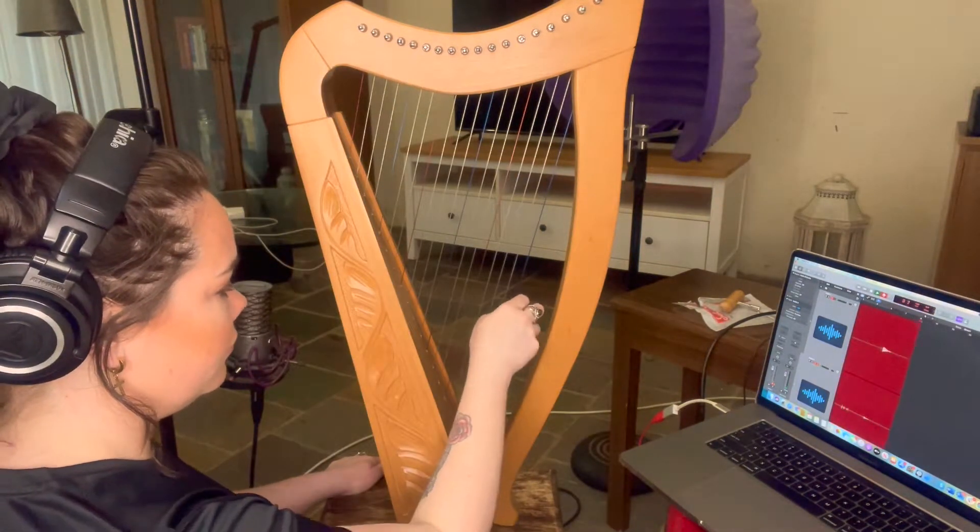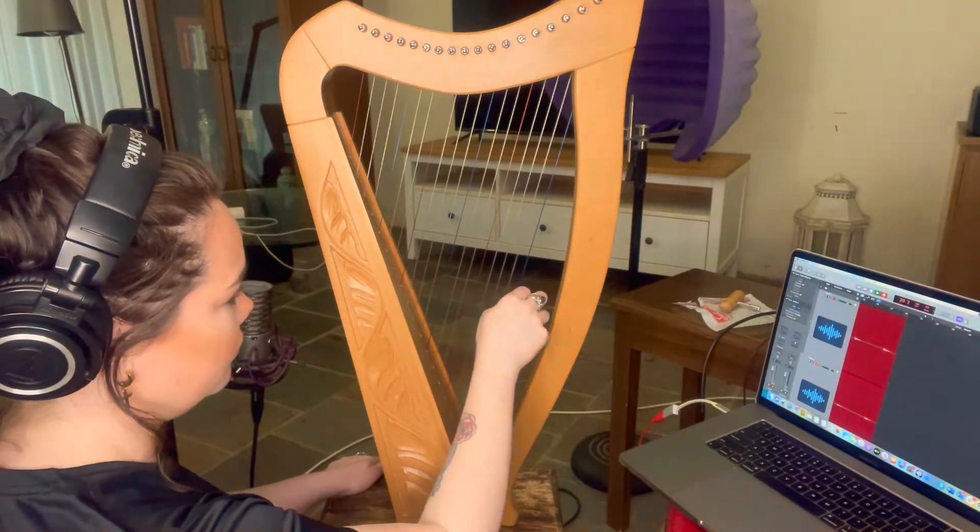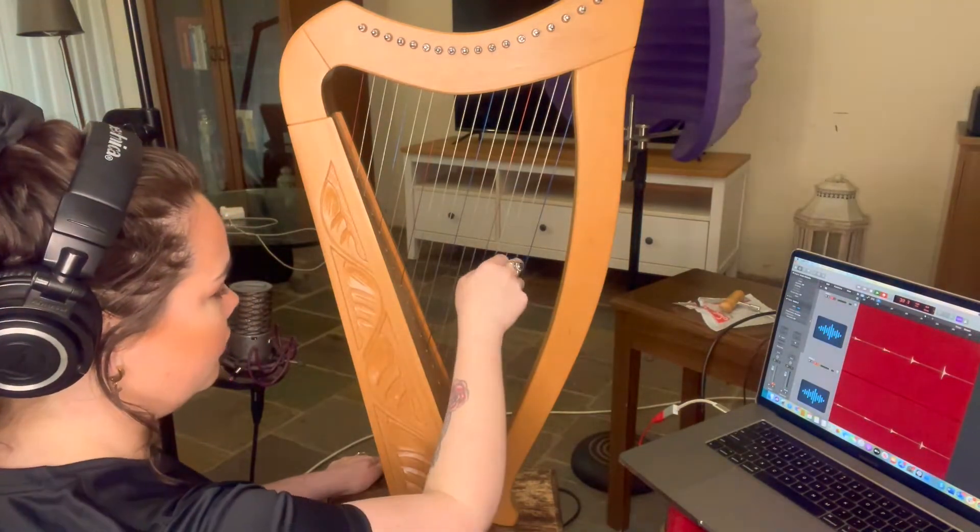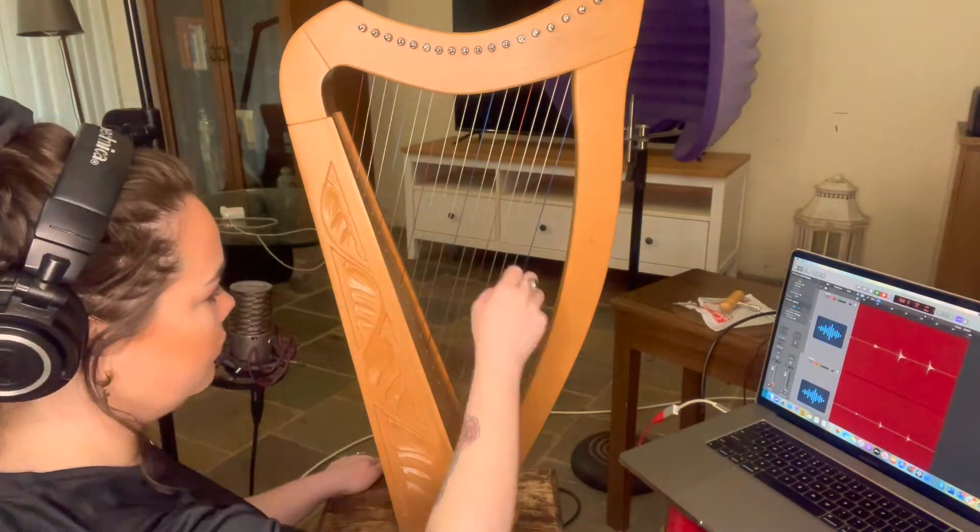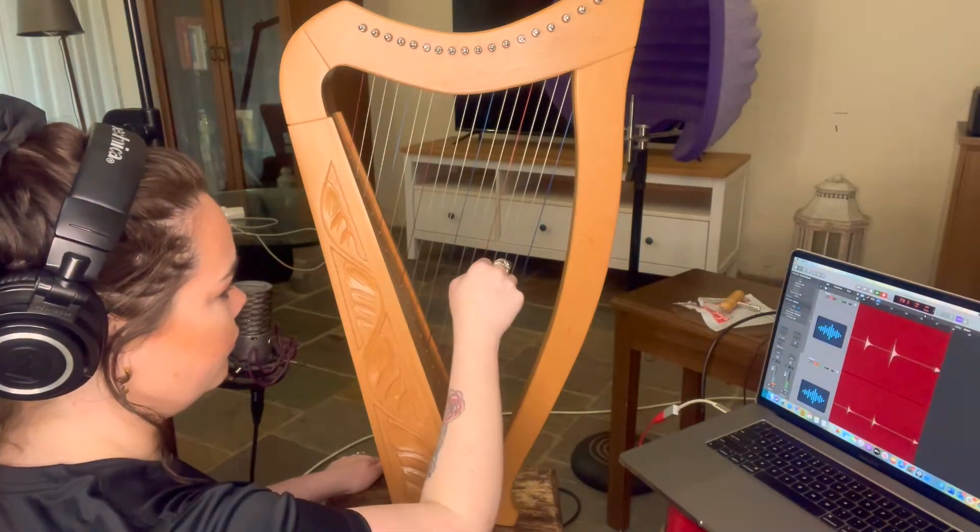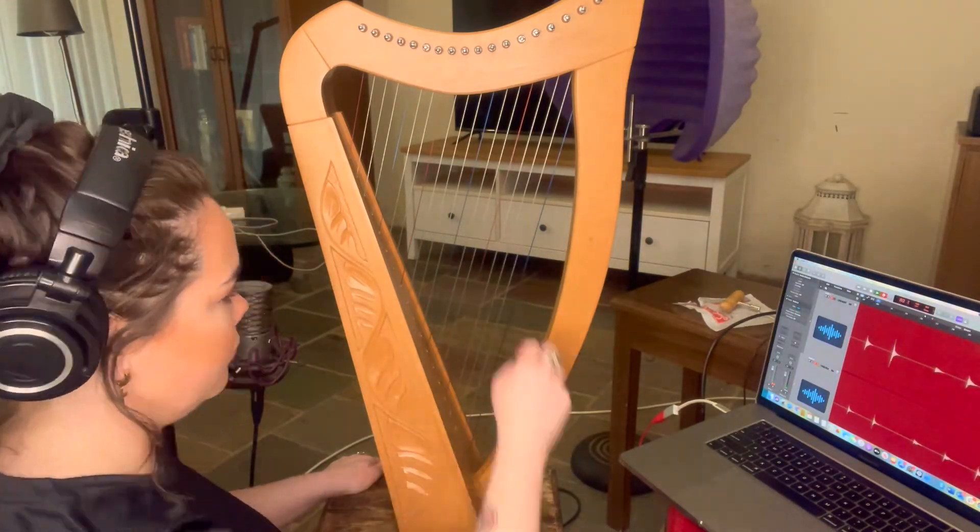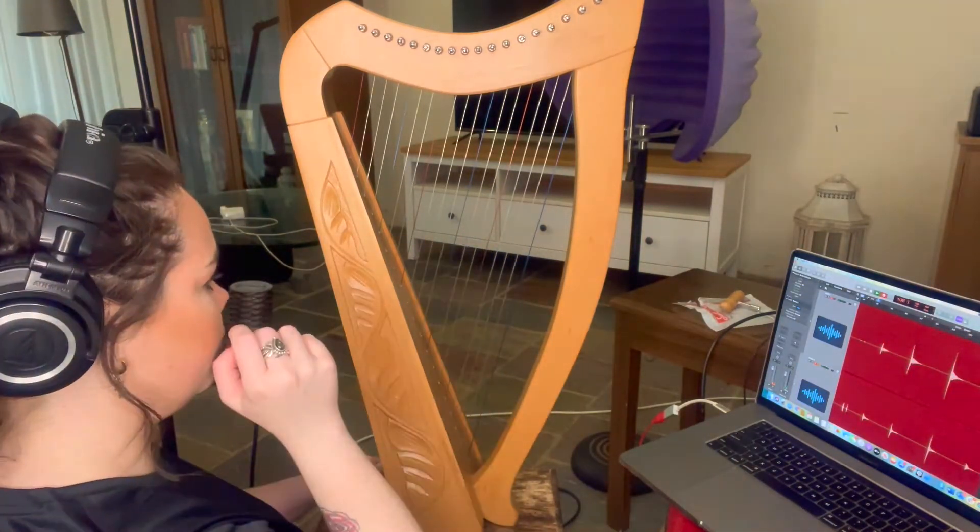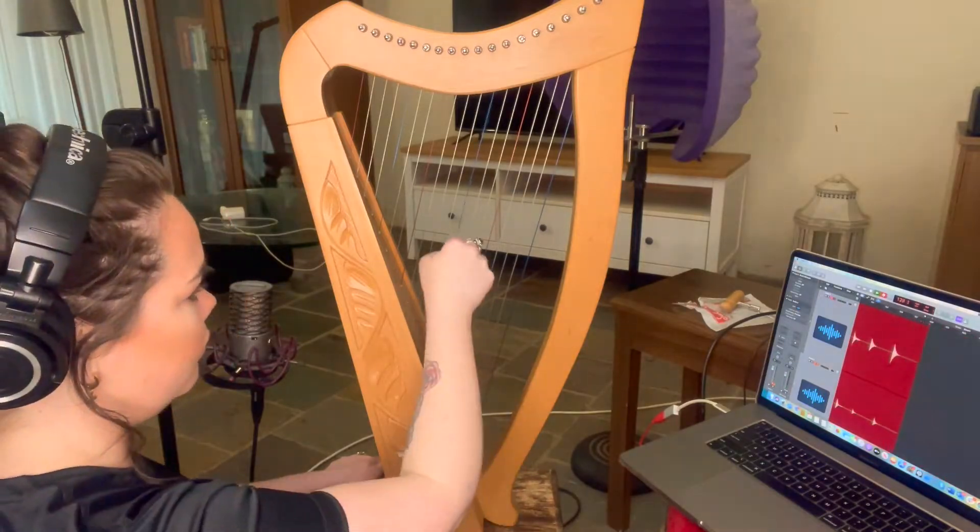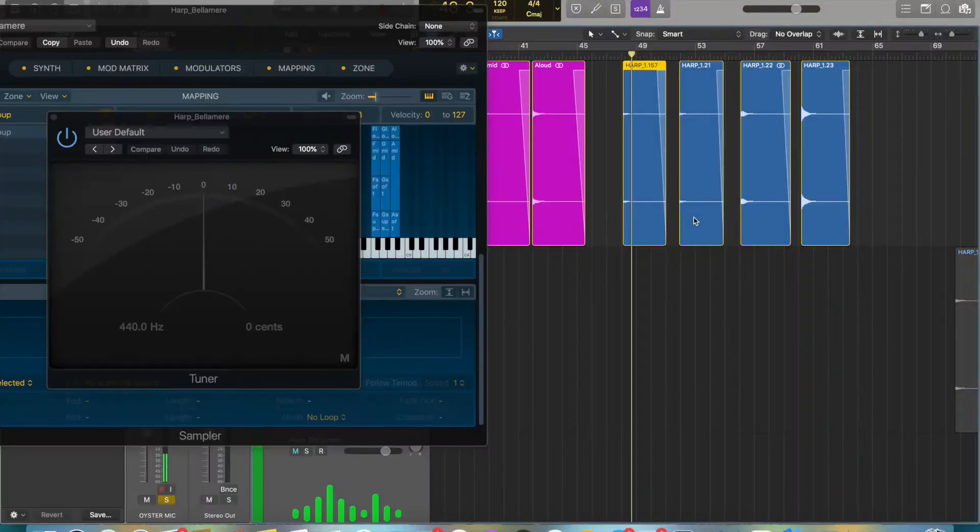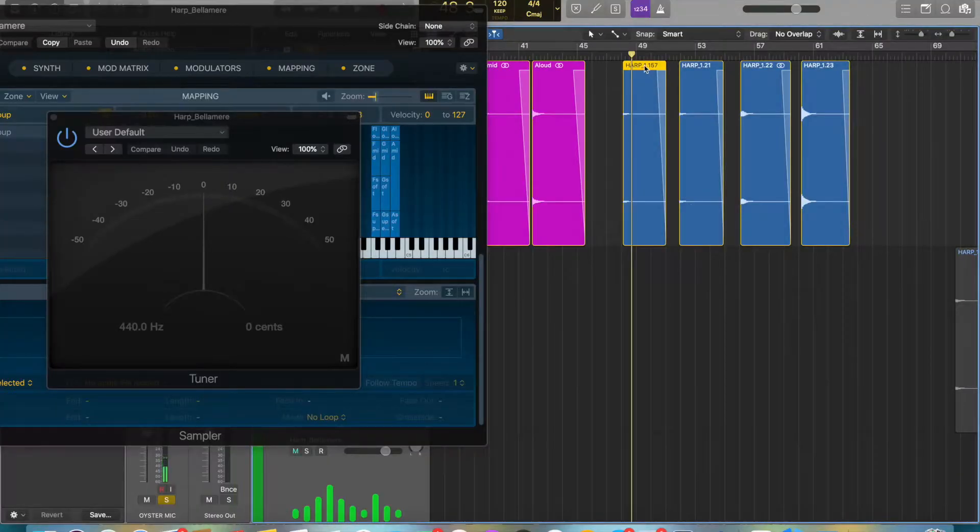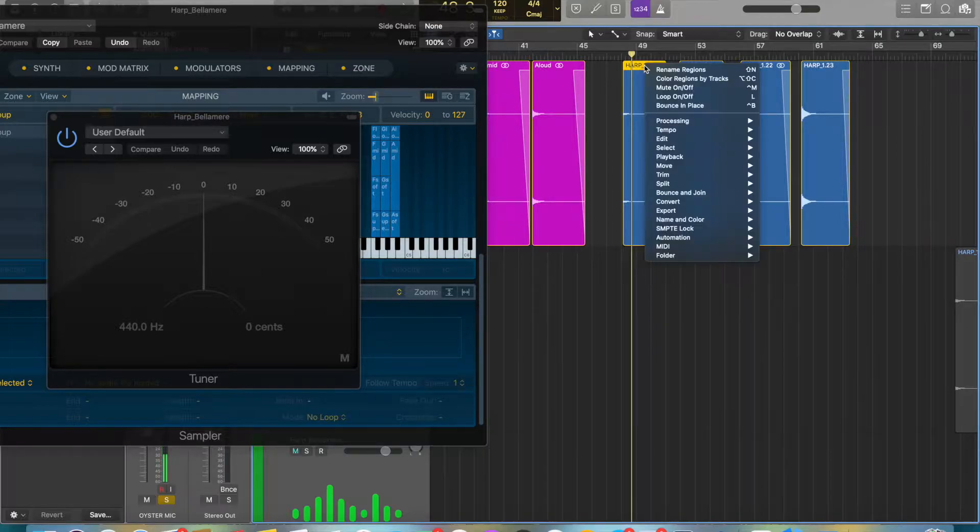I actually ended up doing four velocities: I did super soft, soft, medium, and loud. You do that for every single note of your instrument. You just want to record each note at super soft, soft, medium, and loud.